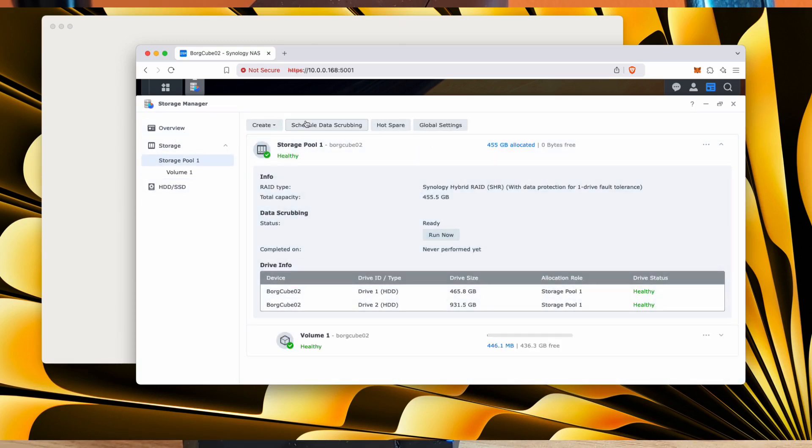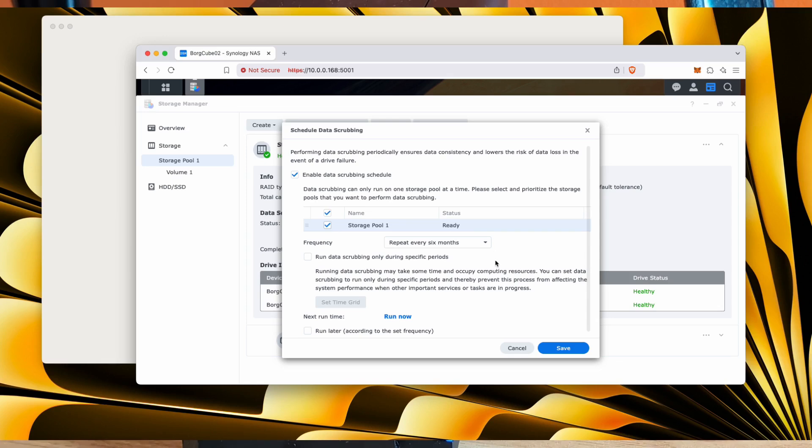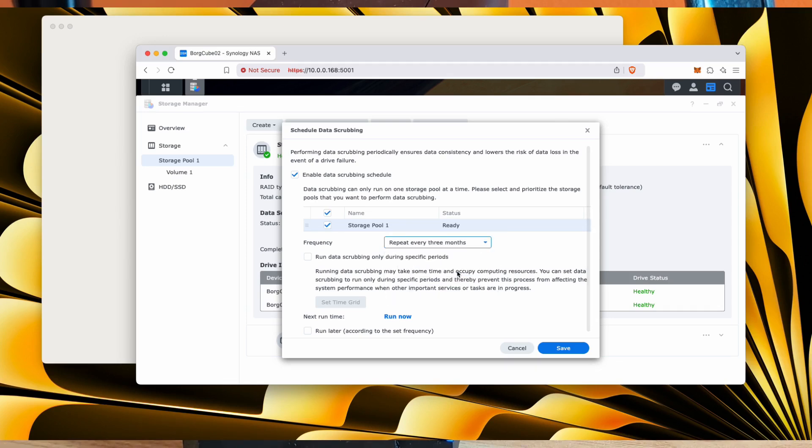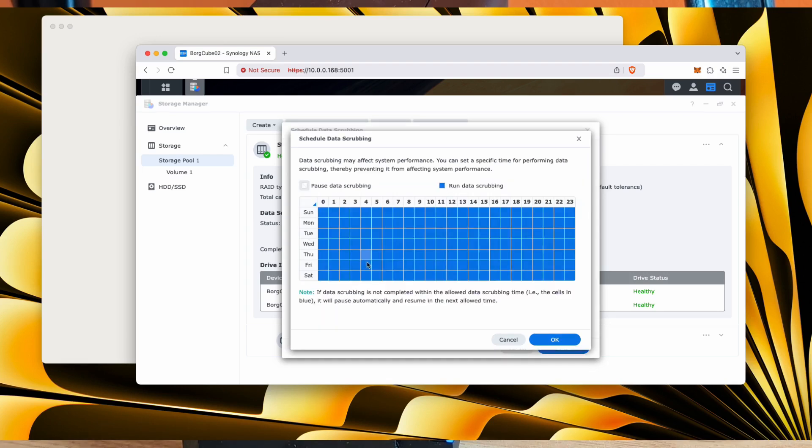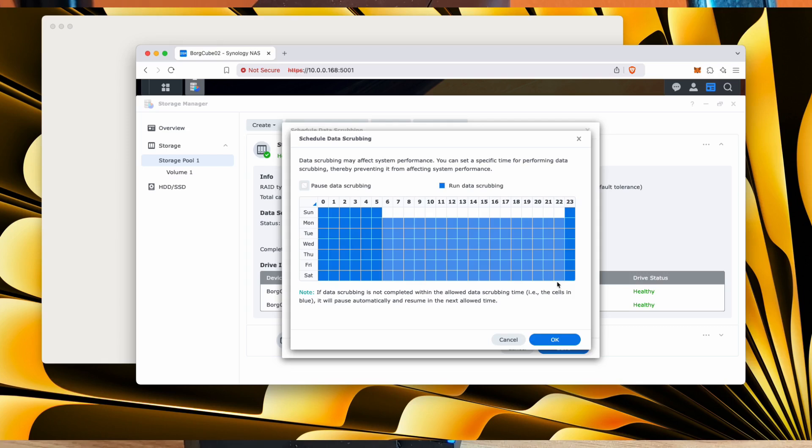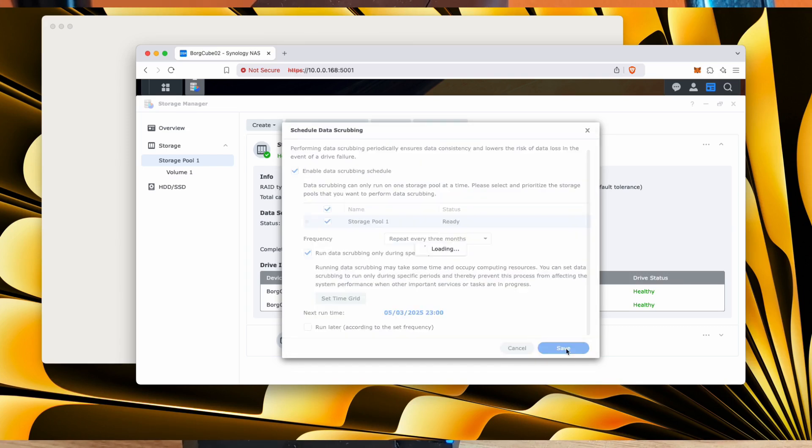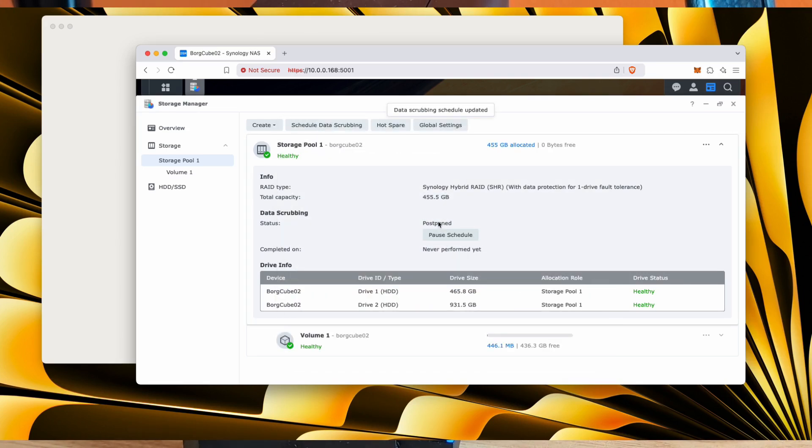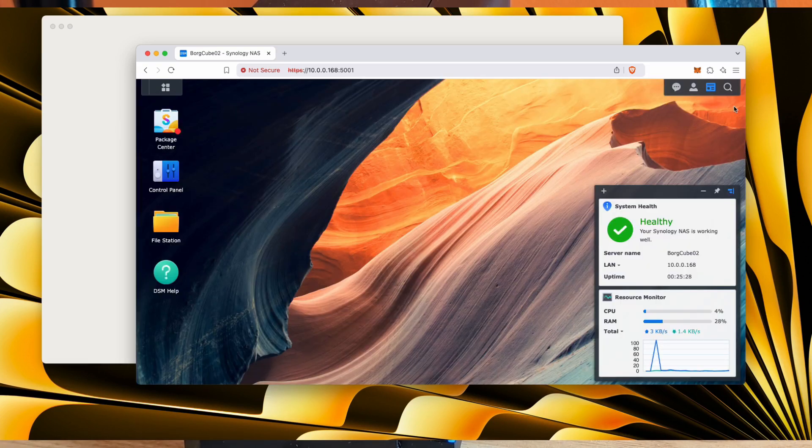So there are some things we need to do. We want to set up data scrubbing. I'm going to do it every three months. Do I want to do it at any time or do I want to do it when the device isn't busy? Pause data scrubbing between the hours of 6am to 10pm. And then it can do it throughout the rest of the night. We also want to create a schedule to empty our recycle bin and we should set up snapshots.